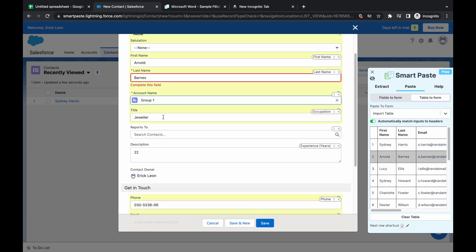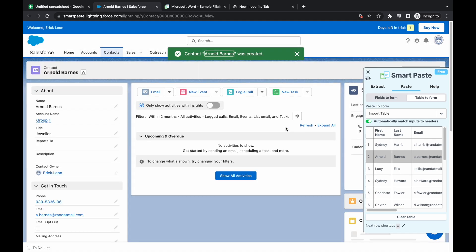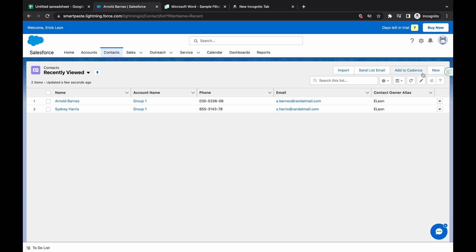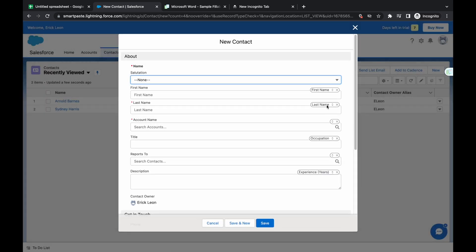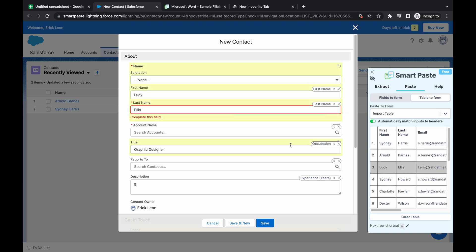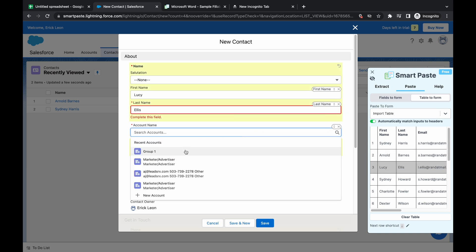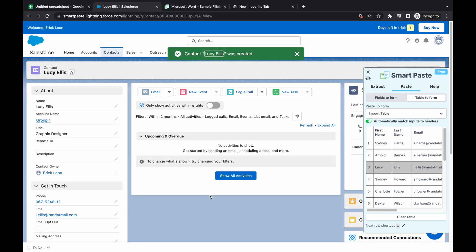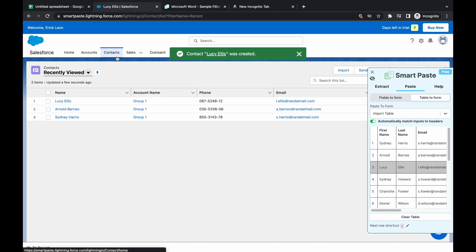I think this one we still need automatically in group one. And we're just going to do that one more time. And we're going to do Lucy Ellis, and then just group one and save.